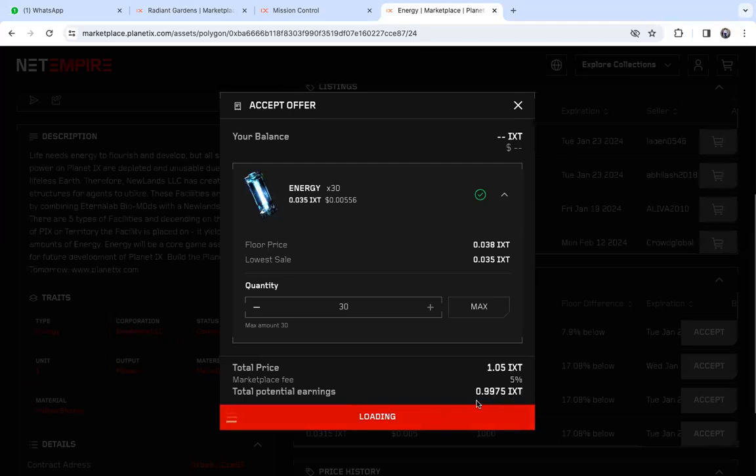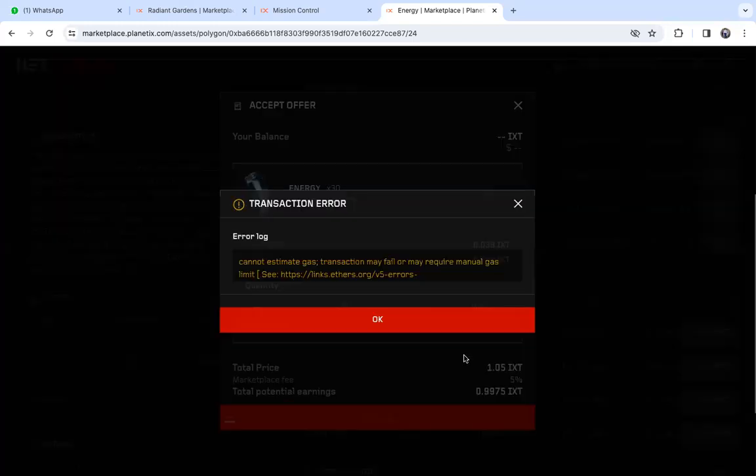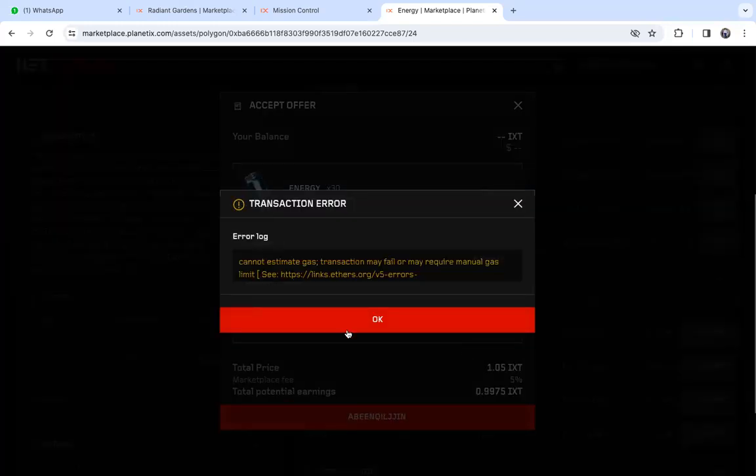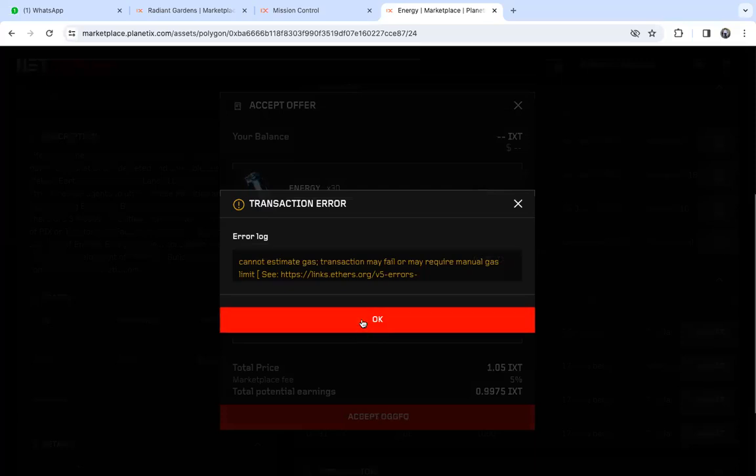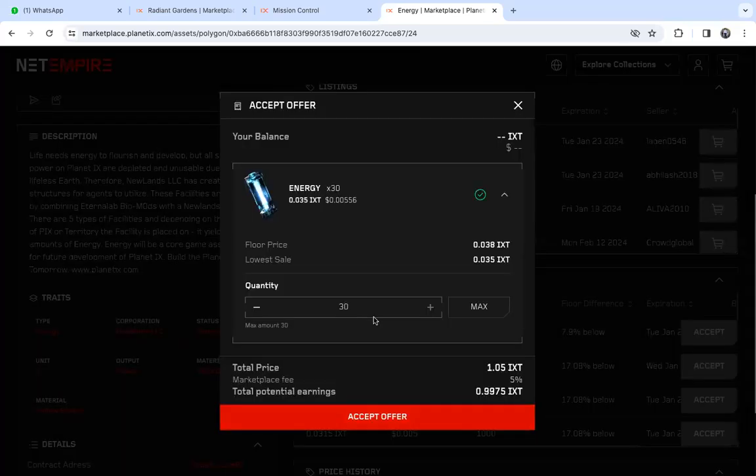And that's how it's done. That's how you convert your energy to IXT. Thank you.